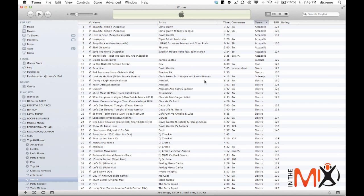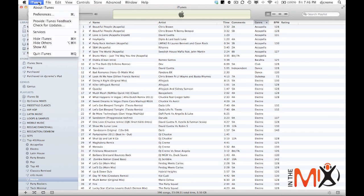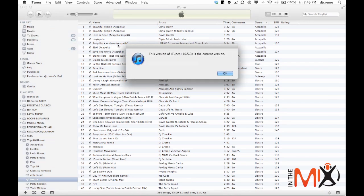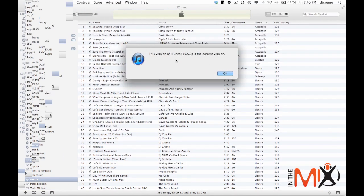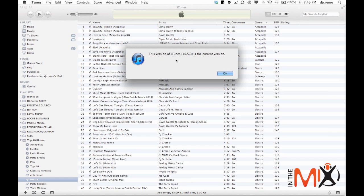Before we get started, the first thing you want to do is make sure that you have the latest version of iTunes. So you want to go up to the iTunes menu and click on check for updates. Now if you don't have the latest version, you want to download and update your iTunes.